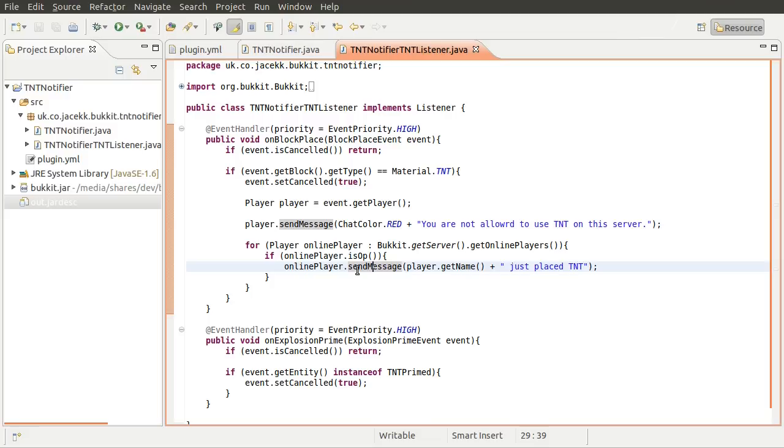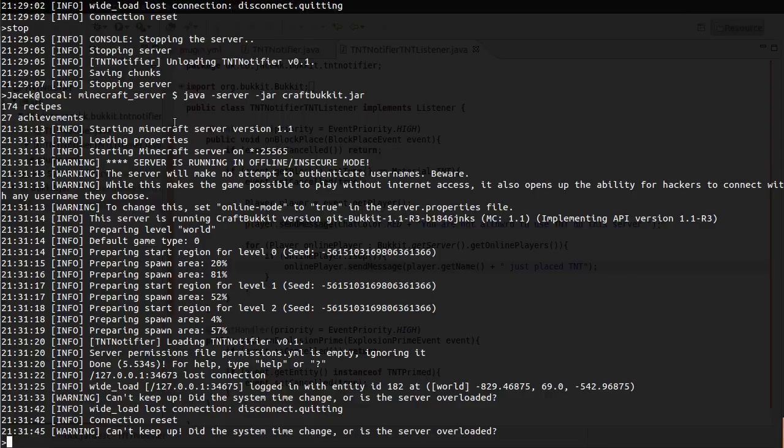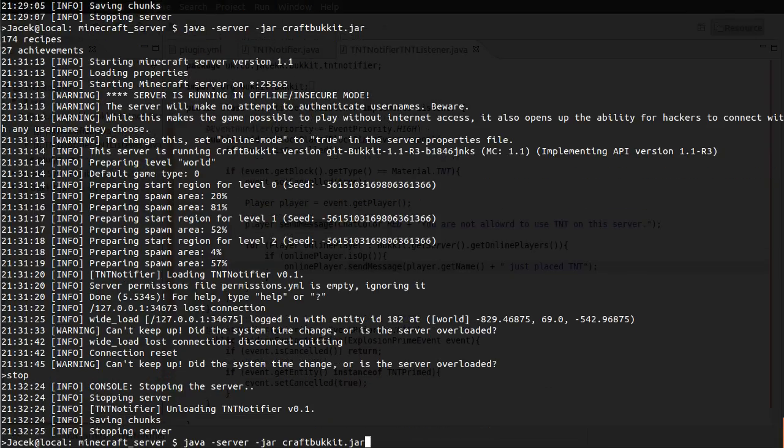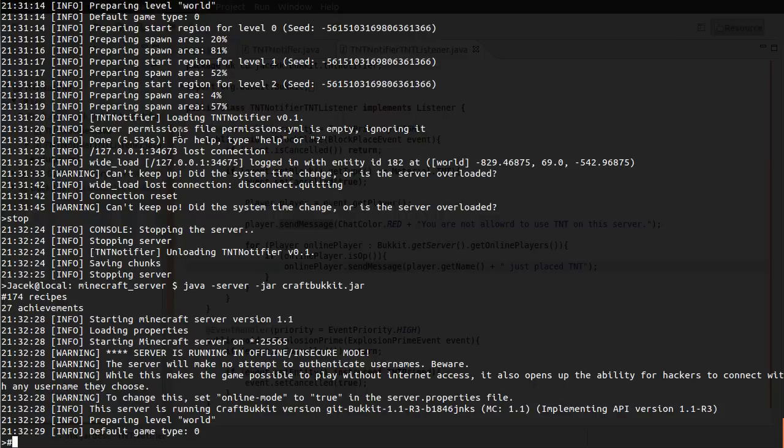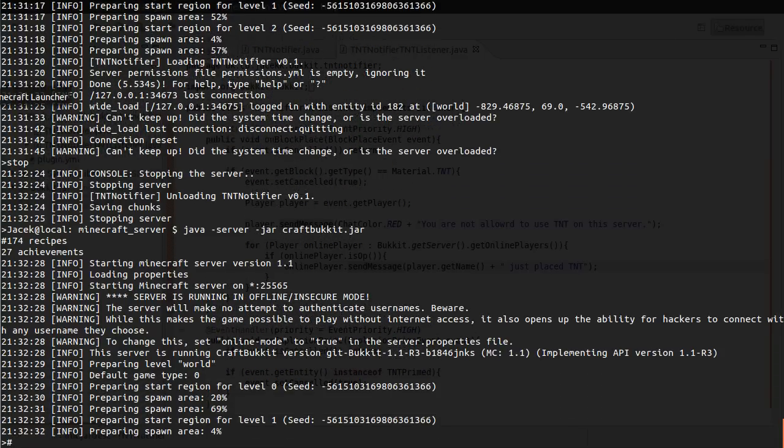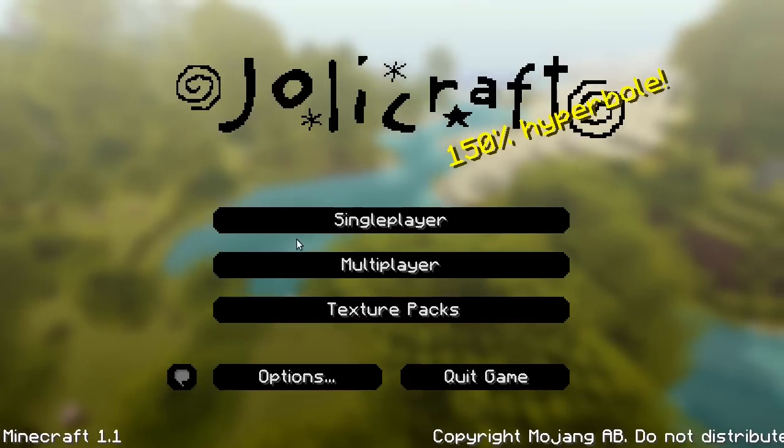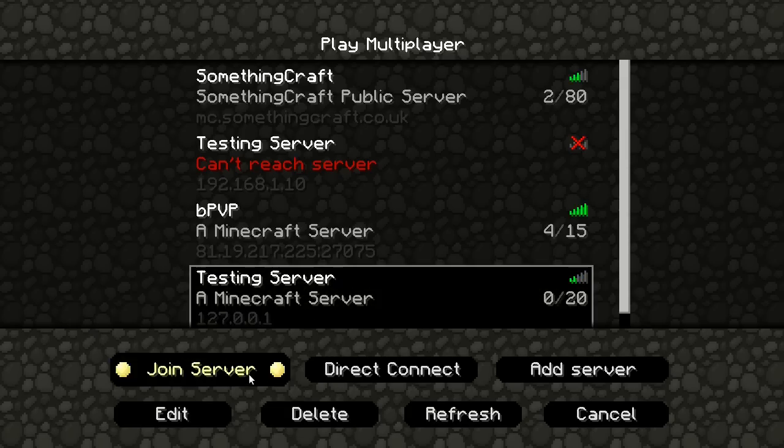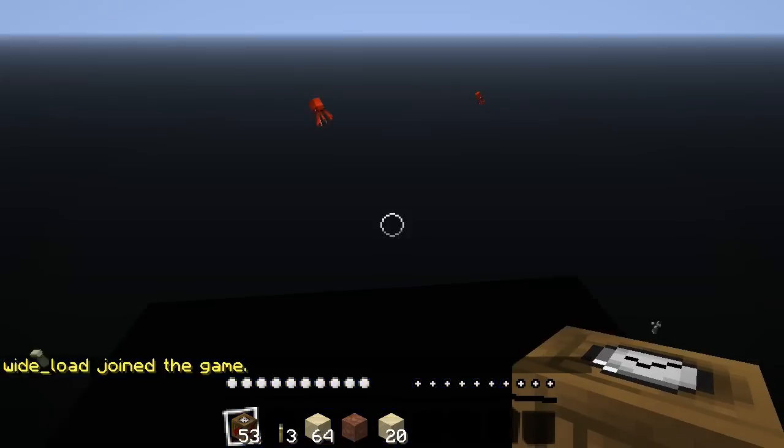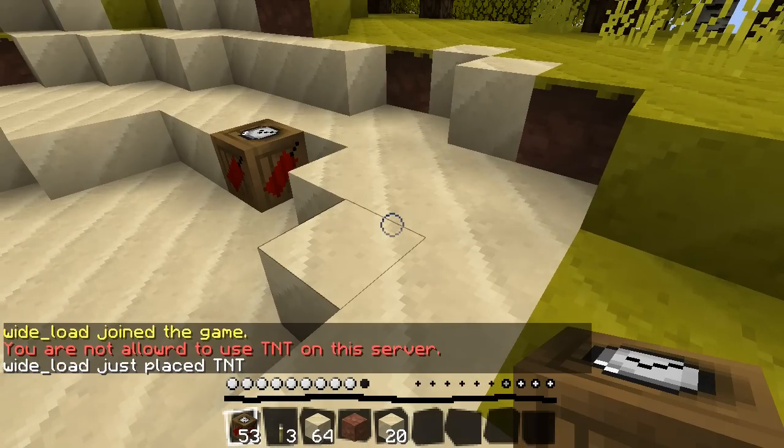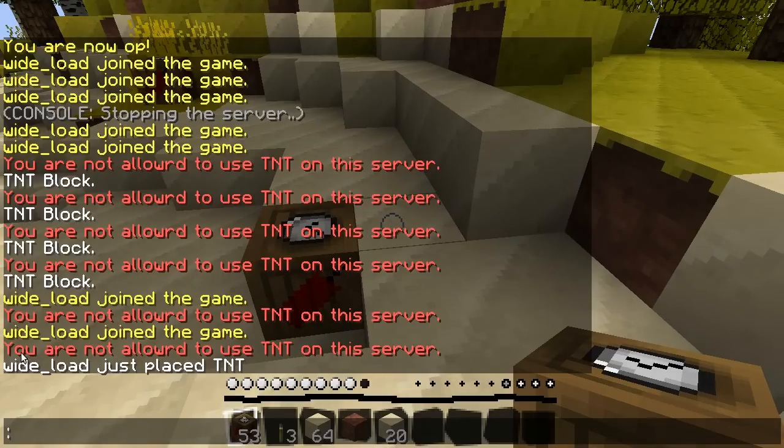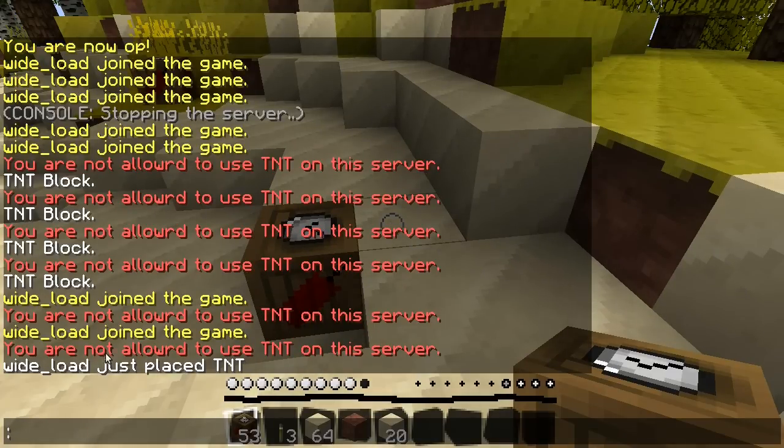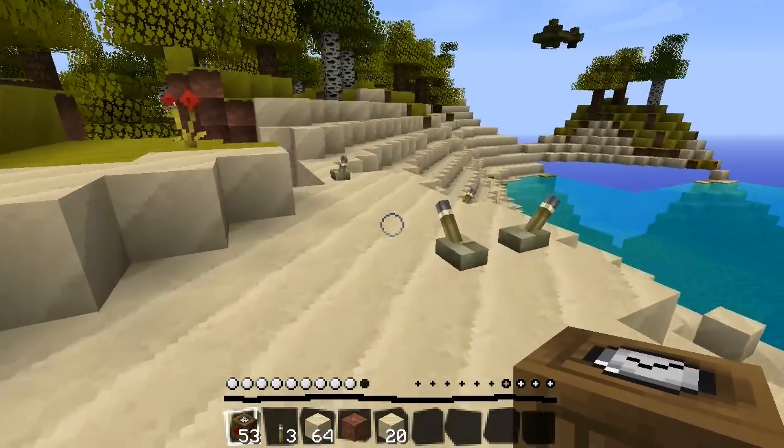So that will now send this message to all operators, which I can actually test. So we'll export this. And we'll go to the server, and we will stop it, which I forgot to do. And we will start it. Okay, there we go. And now just join. And I can't remember if I'm an op or not, but let's place a TNT and see. Yes, we are. Good. So you can see that I was not allowed to place TNT because I did. And now I got the broadcast message because I am an op. And you can also make it so ops are allowed to place TNT if you like, using the same sort of method.